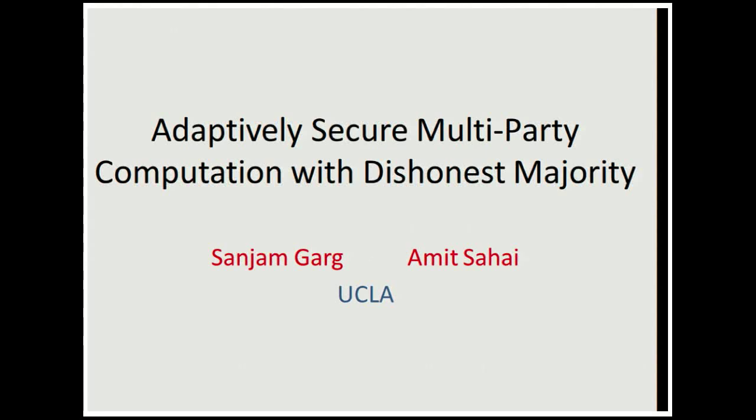Hello. The next talk is by Sandhya Mkaganamit-Sahai, called Adaptively Secure Multiparty Computation with Dishonest Majority, and the talk will be given by Sandhya. Thanks for the introduction. I'm going to talk about adaptively secure multiparty computation with dishonest majority. This is joint work with Amit Sahai from UCLA.